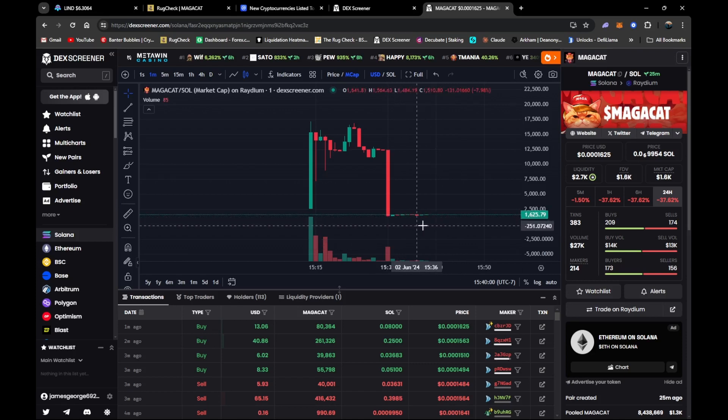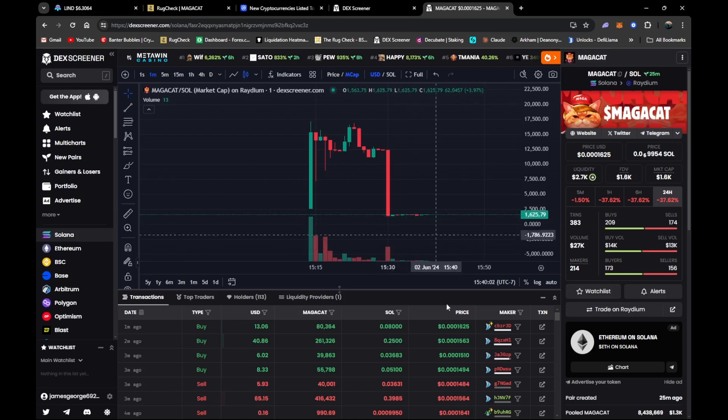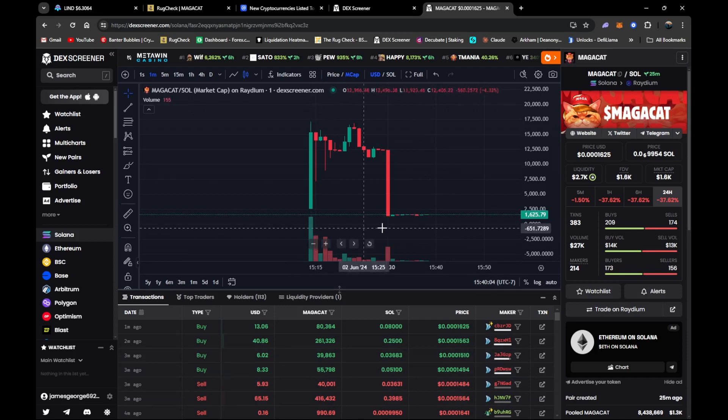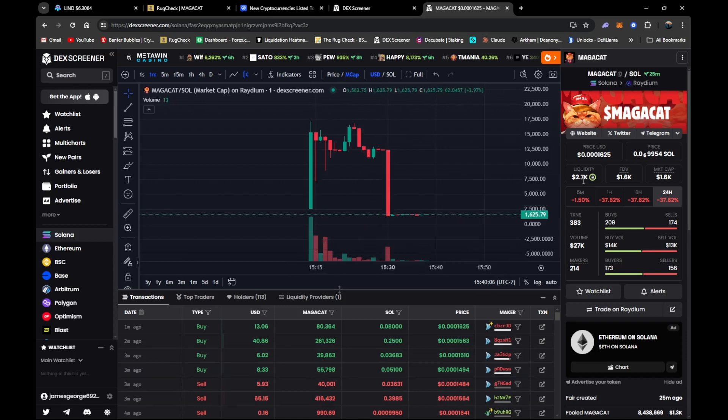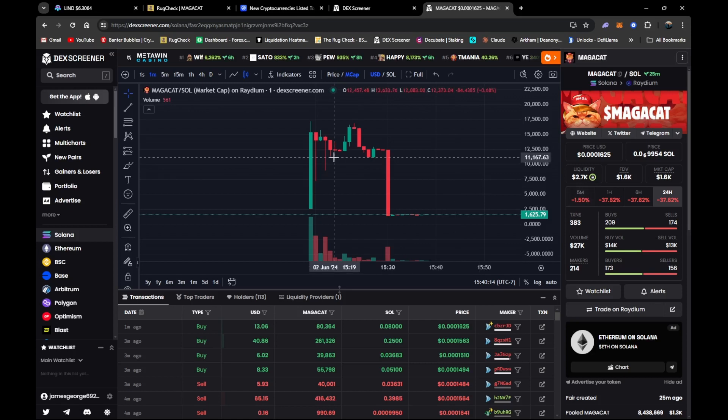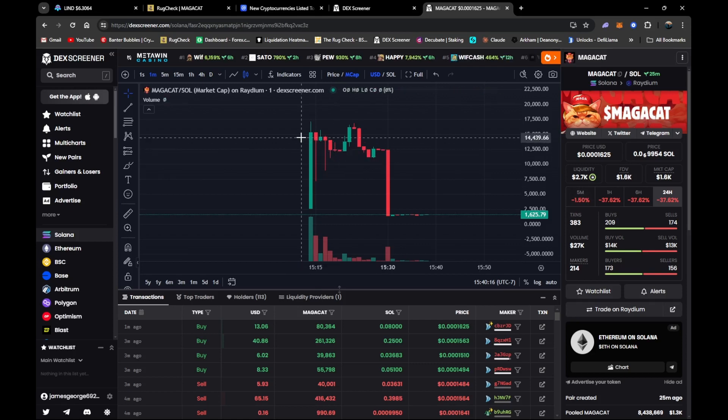Right now we're down to about 1600 mark on the market cap. It's kind of creating itself a little floor here, trying to come back to life. It's probably dev trying to do something down here. 2.7K liquidity - this was about 6-8K liquidity in the beginning.